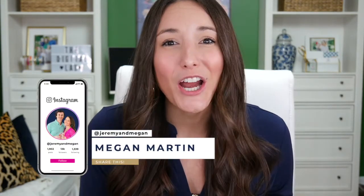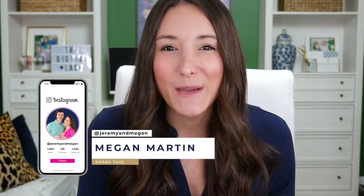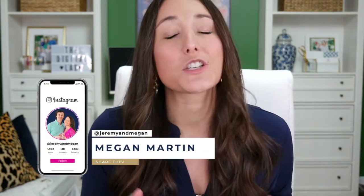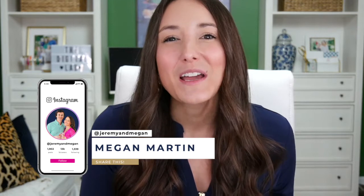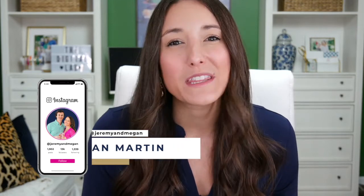But before we dive in, I would love to introduce myself if we've never met. I'm Megan Martin, and I help creatives and service-based entrepreneurs turn what they know, what they love, and what they already do in their business into a digital product that you can sell and start scaling for passive income.